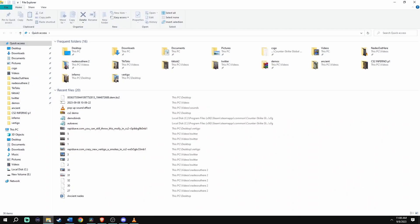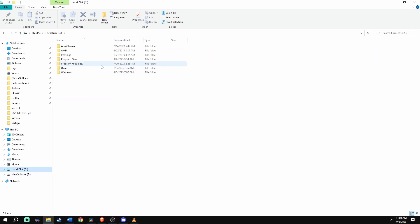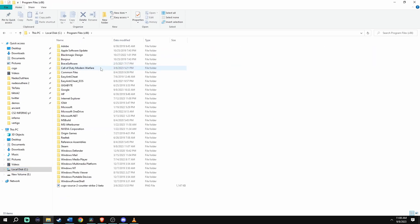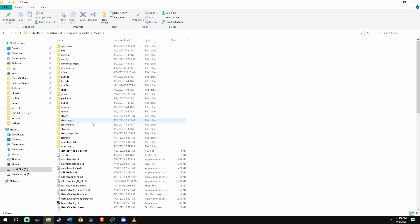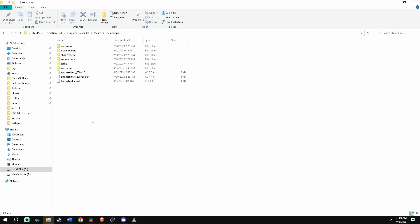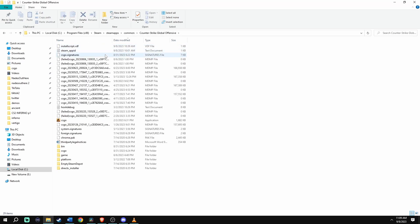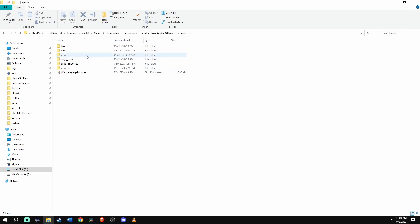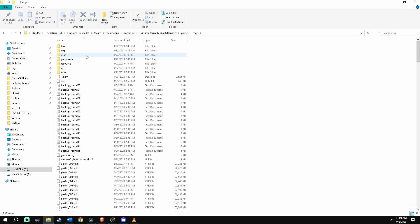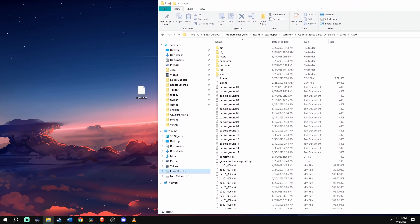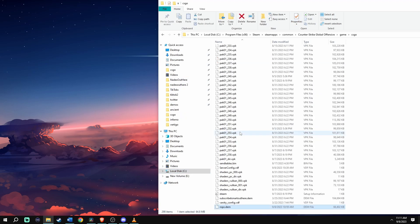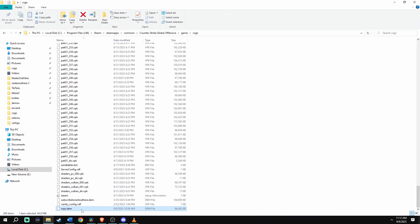Now let's move the demo into the right folder. Go to your C drive, Program Files, x86, Steam, Steamapps, Common, Counter-Strike Global Offensive, game, CSGO. Minimize that folder, find the demo on your desktop, and drag it over into that folder. And as you can see, it's in the right folder now.